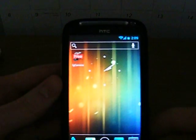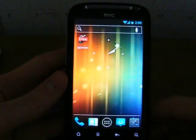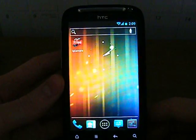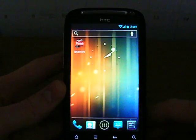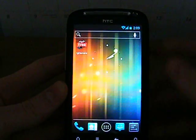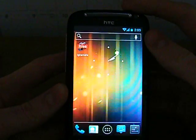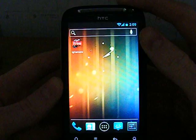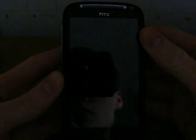And that's basically it. That is Ice Cream Sandwich 4.0.3 on the HTC Desire S. Thanks for watching, guys.